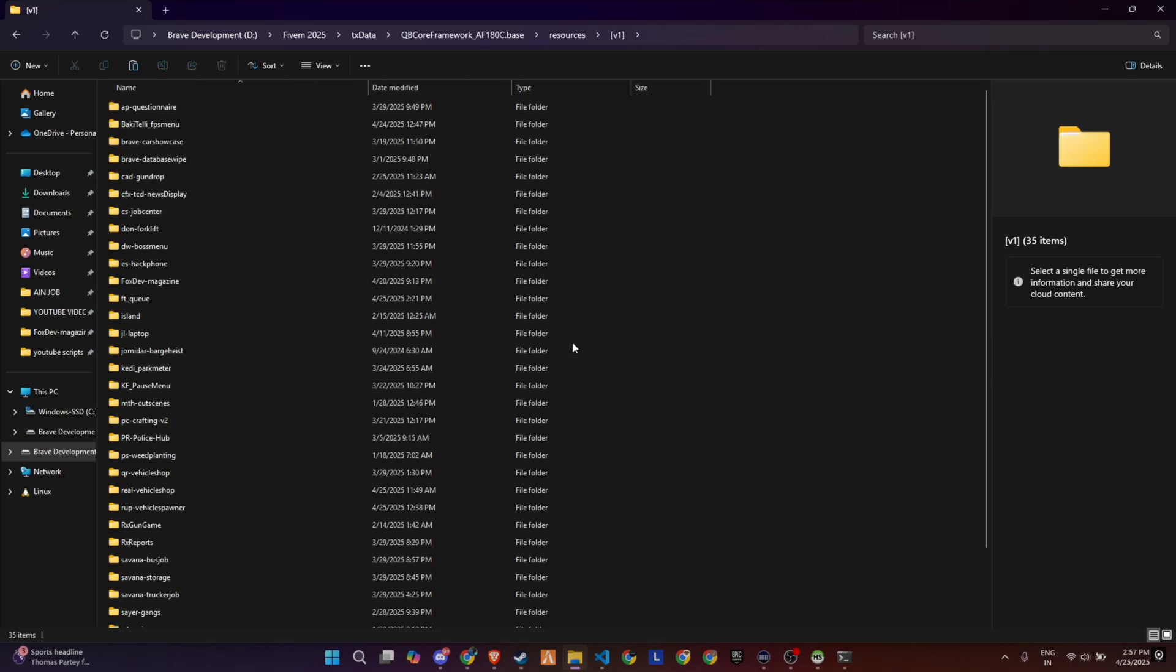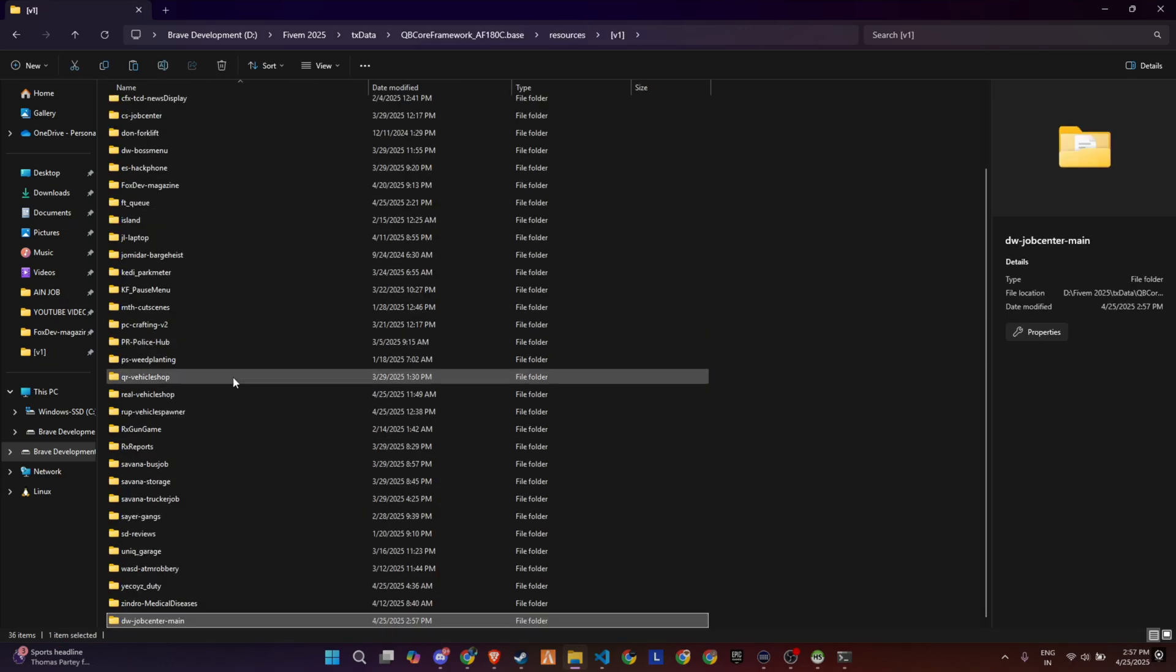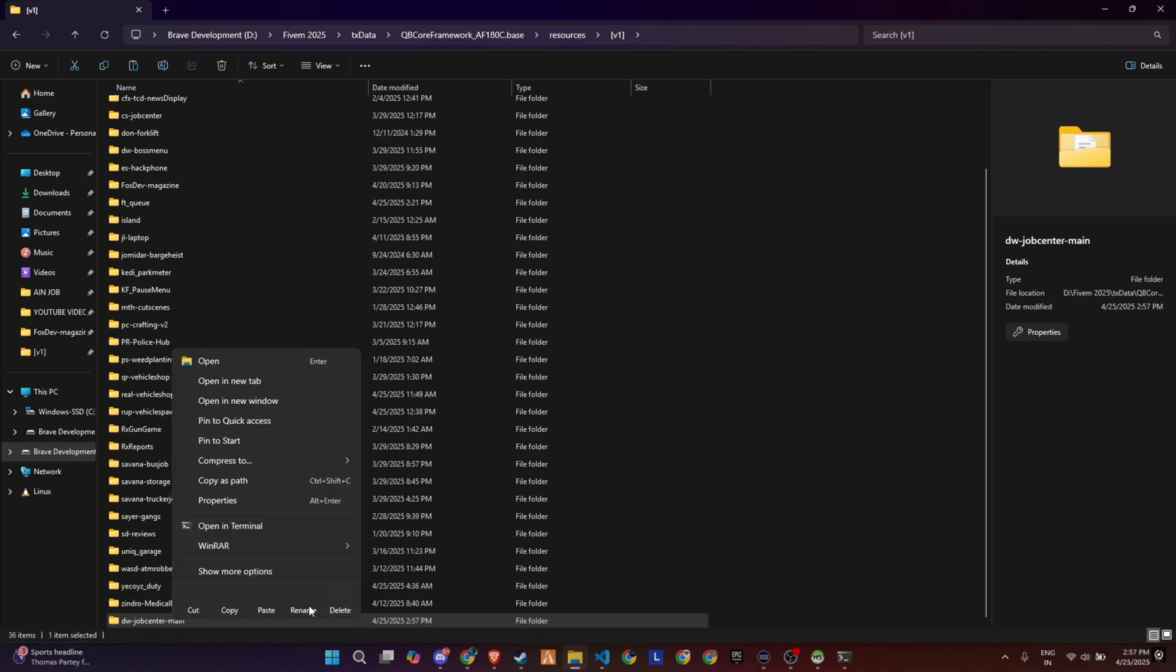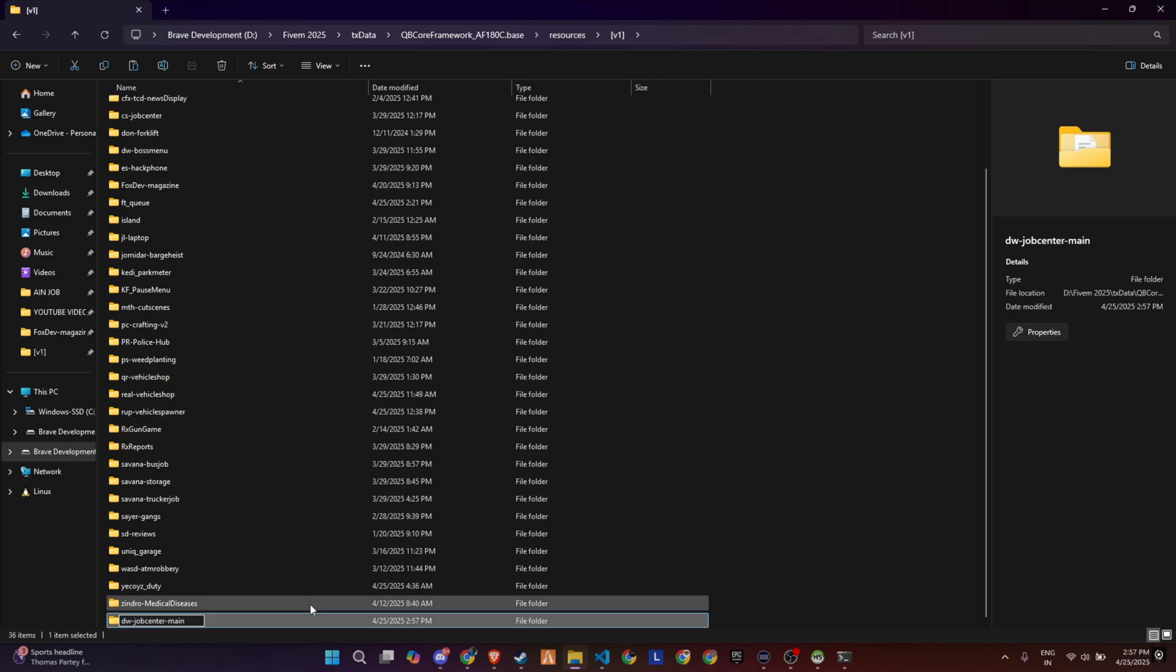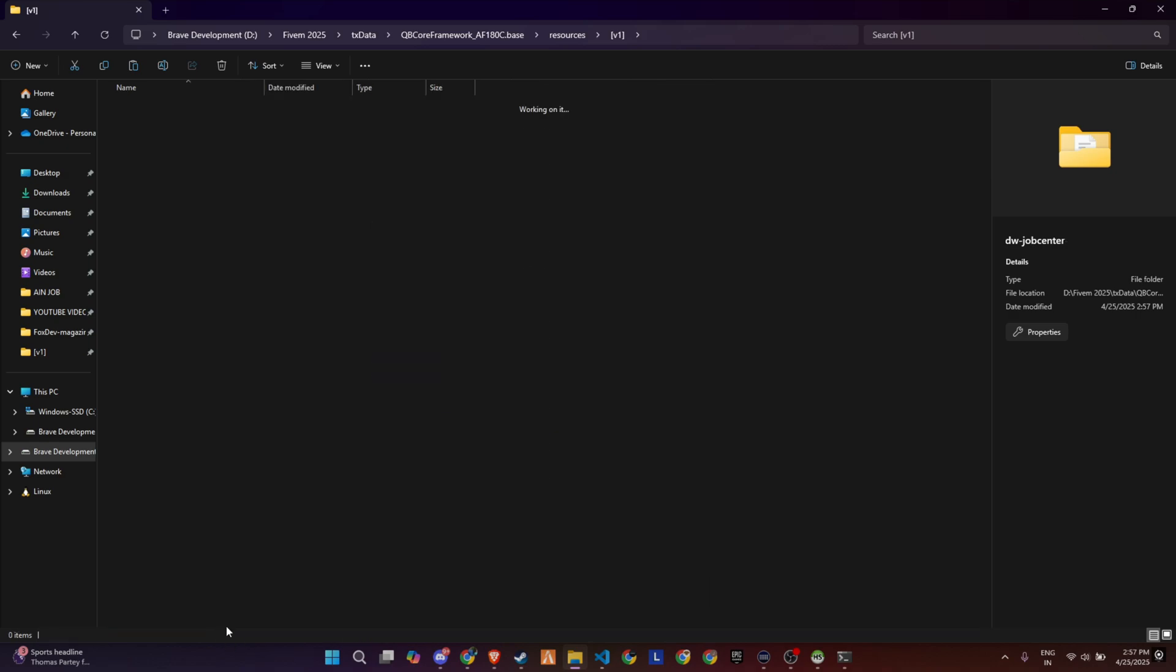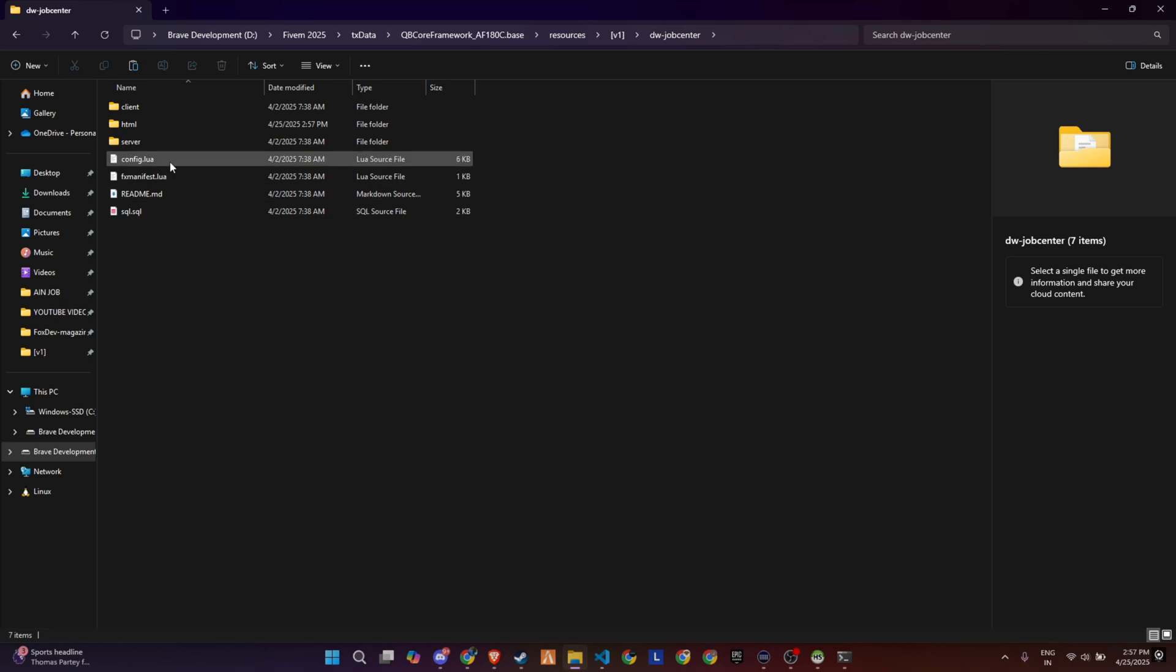Finally, make a minor adjustment by renaming the folder. Simply remove the word Main from the folder's name, and your setup will be ready to move forward seamlessly.